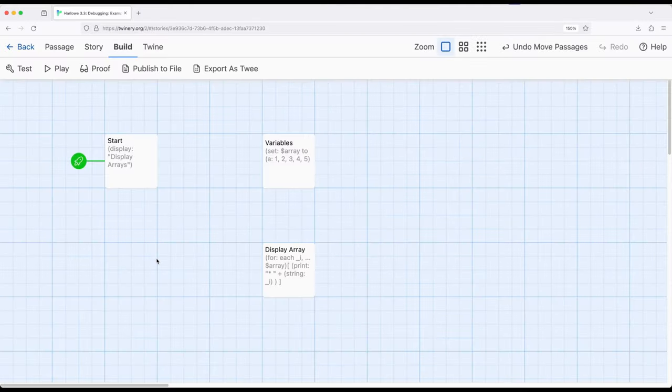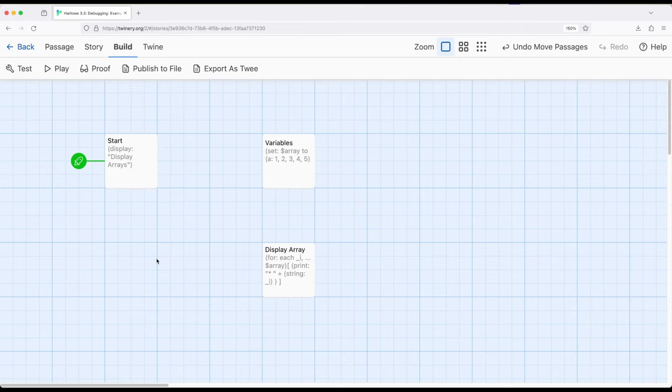Welcome to a tour with Twine. In this video, I'm going to show how we can be guided by colors to fix some common issues we'll find when debugging within Harlow 3.3.